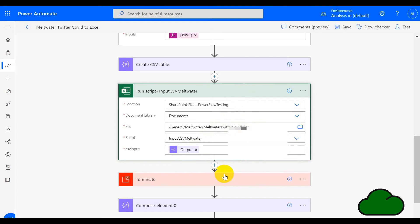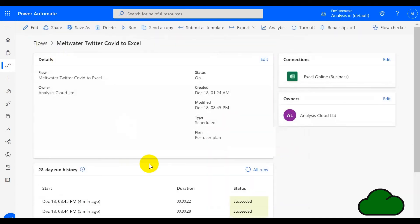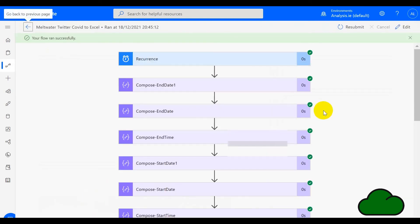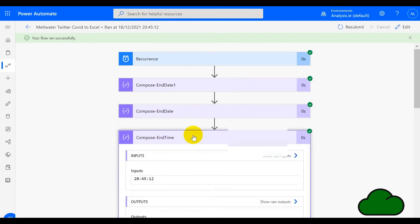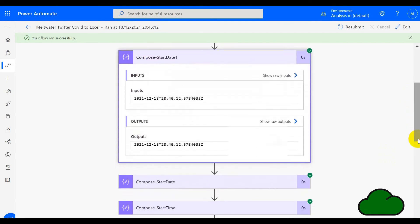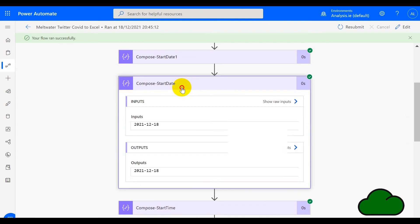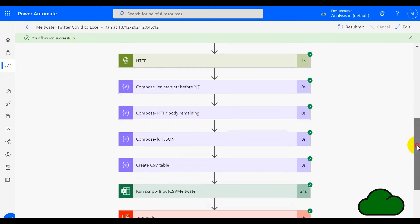Let's have a look at the flow after it's run so we can see its inputs and outputs. Here's a recent flow run — we can see the recurrence is five minutes. We can see the now date and time, the end date is just the date portion, and the time is just the time portion. The start date is five minutes before the end. Then we have the start date — the date portion and time portion of that as well. The HTTP trigger will have got the JSON responding from that, and we can see that here.